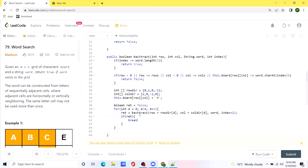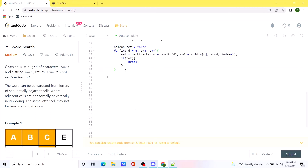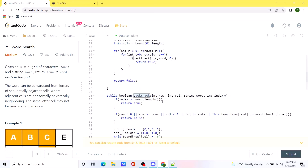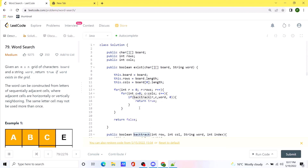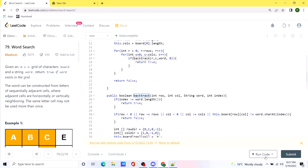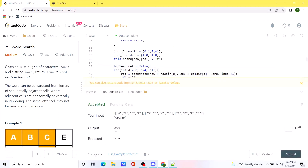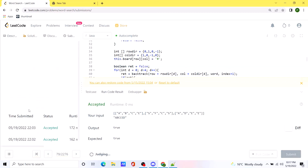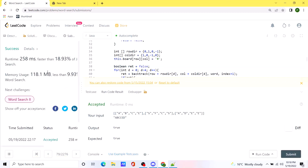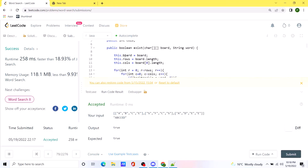After checking all neighbors, we restore the current cell back to its original character (backtracking step), and return the value of `ret`. This completes both the backtrack method and the main method. Running the code confirms the solution works, and submitting it passes all test cases. The solution code will be posted in the comments for reference.